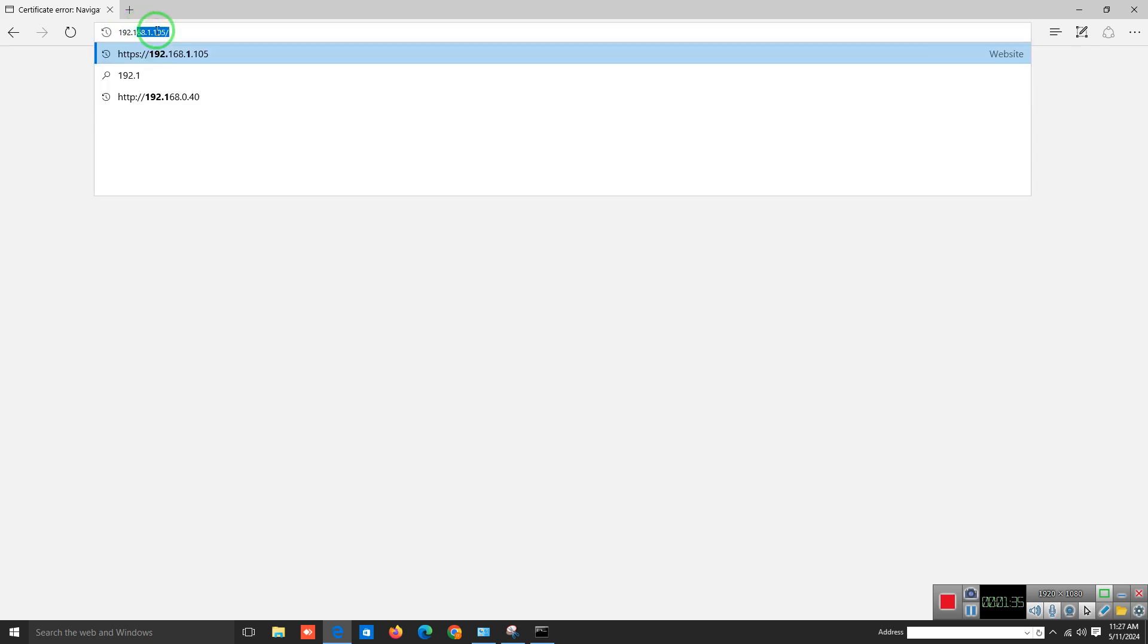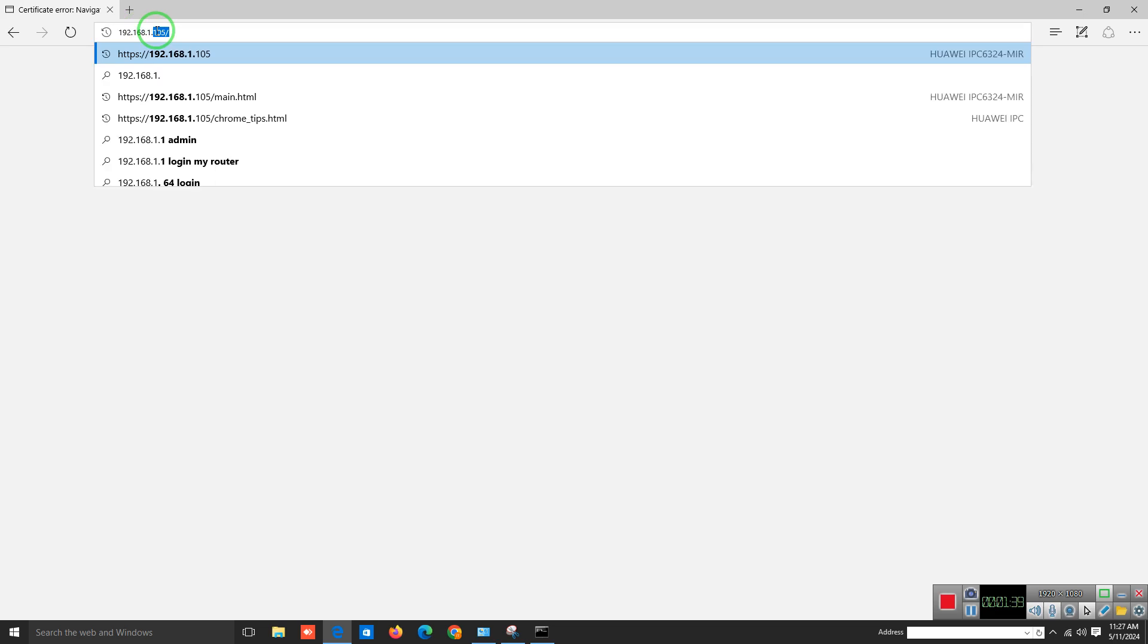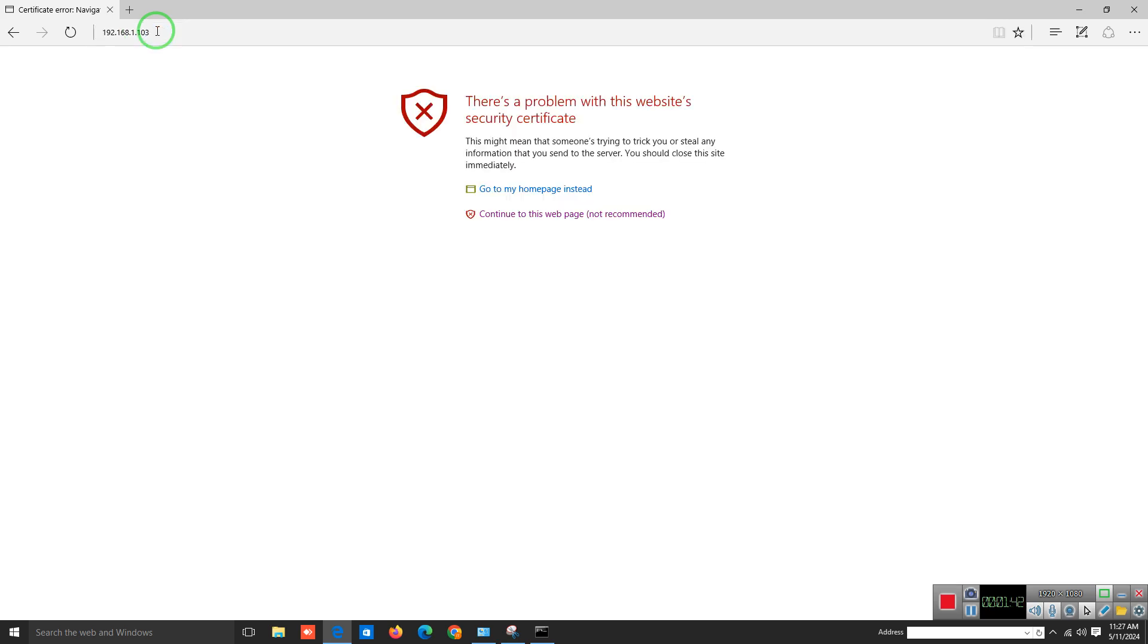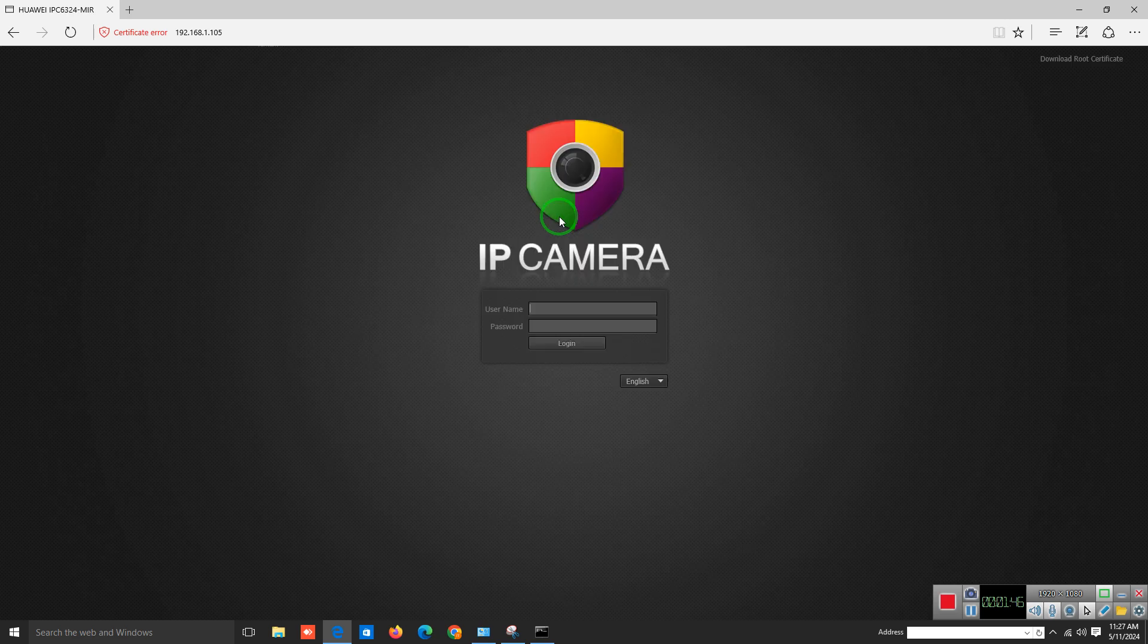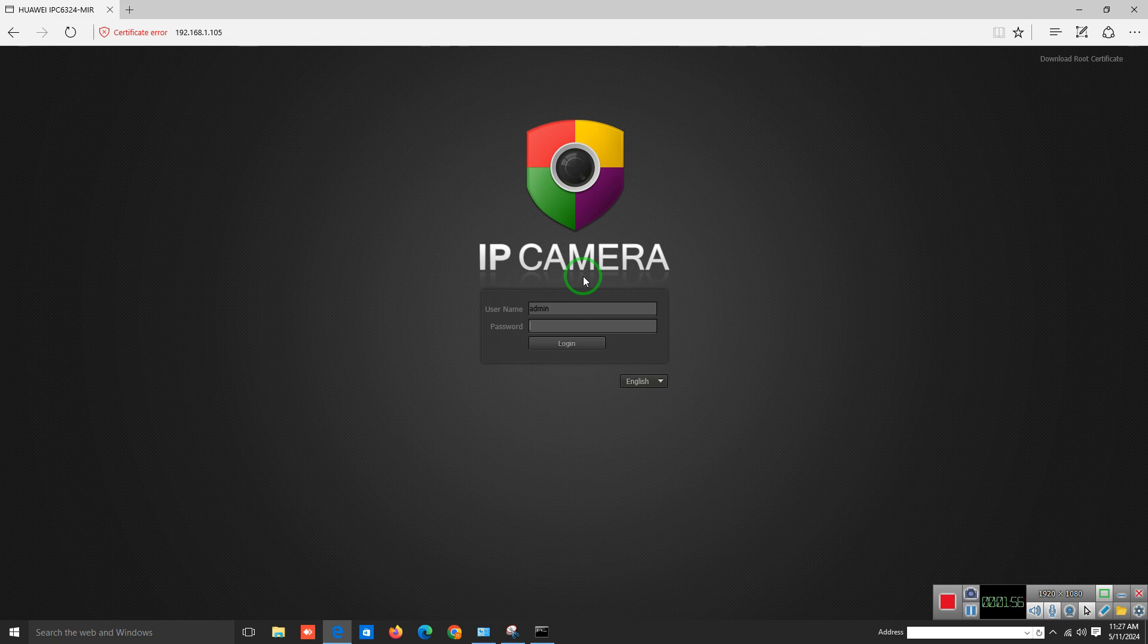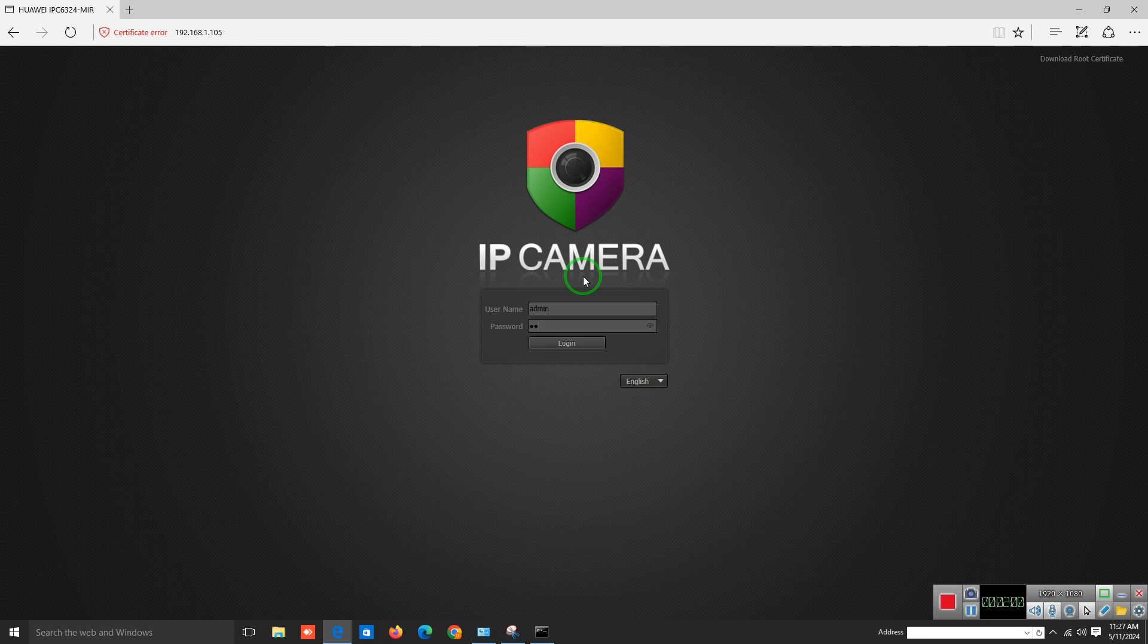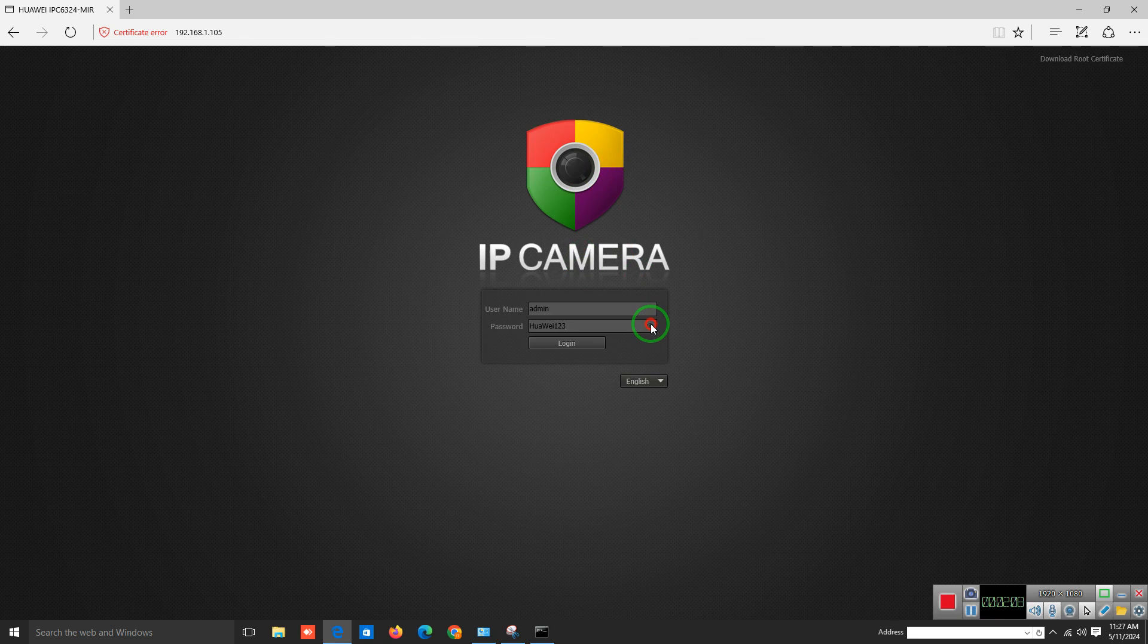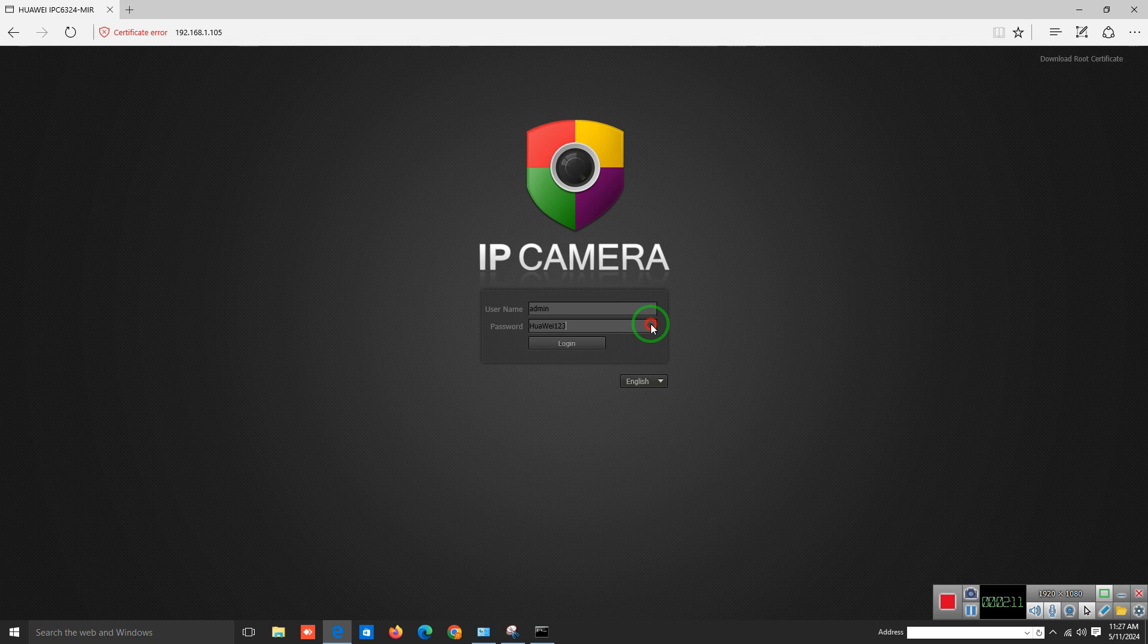The default username of Huawei cameras is admin. This is the default username and password for Huawei IP cameras.